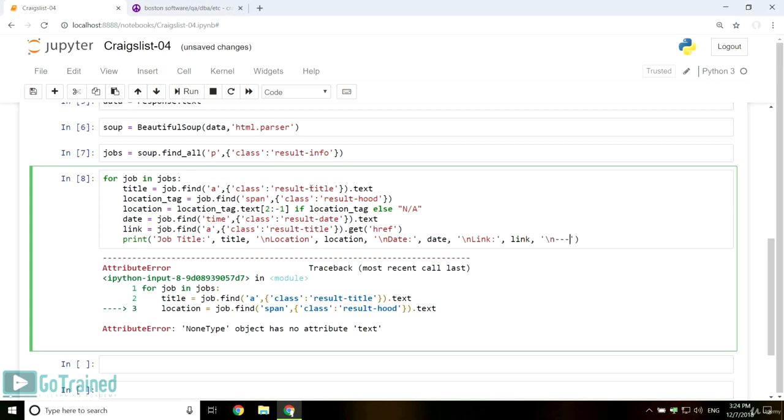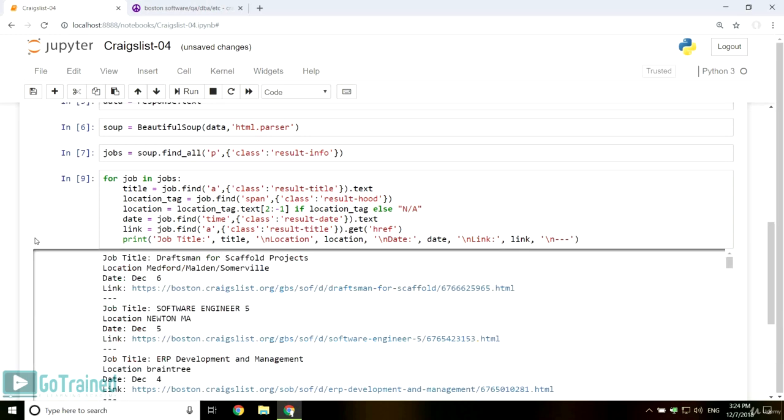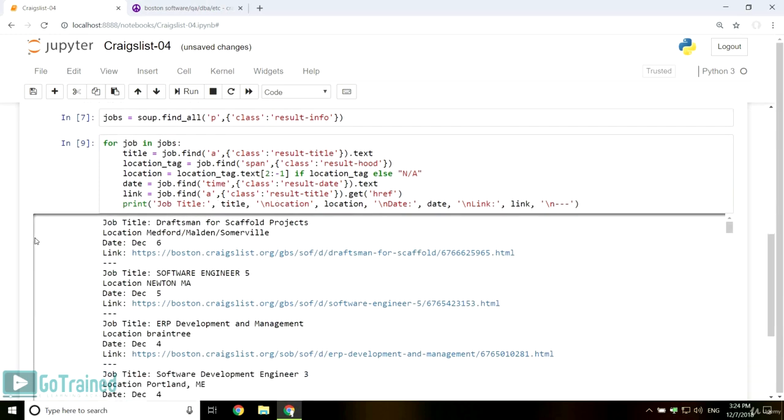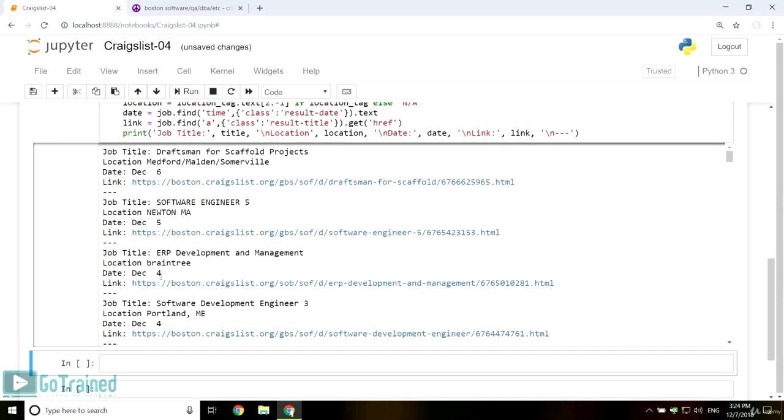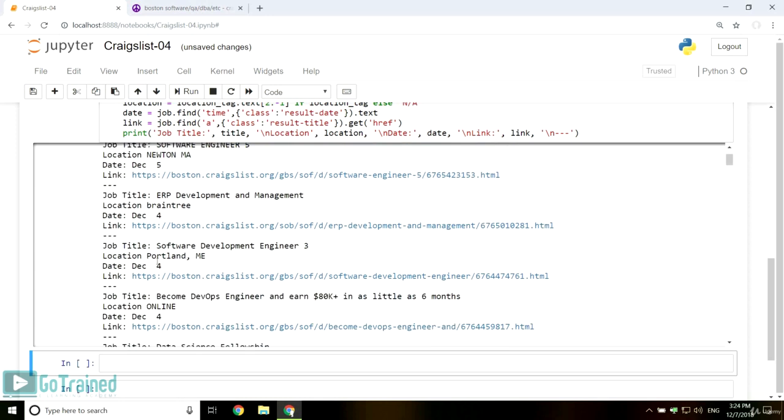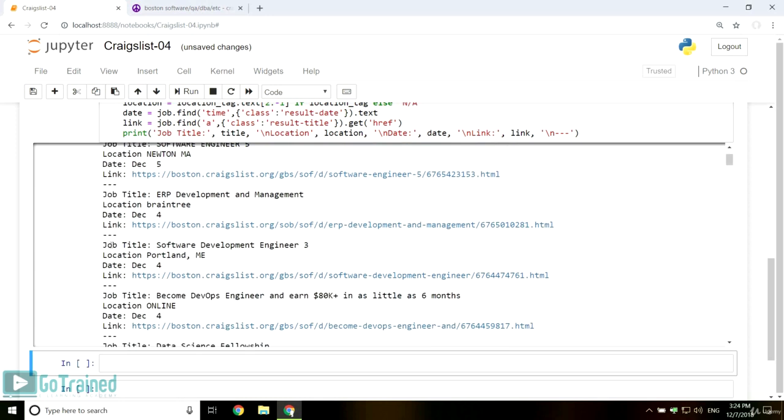Let's run the code to see the output. As you can see, each job is printed with its details: title, location, date, and link.